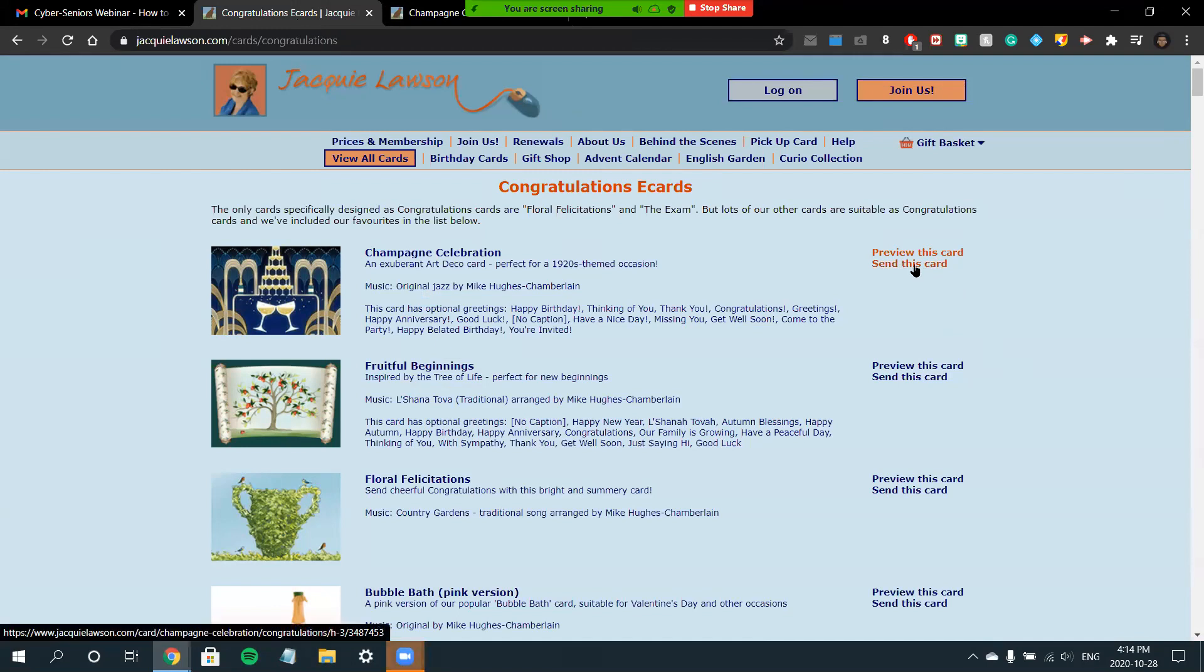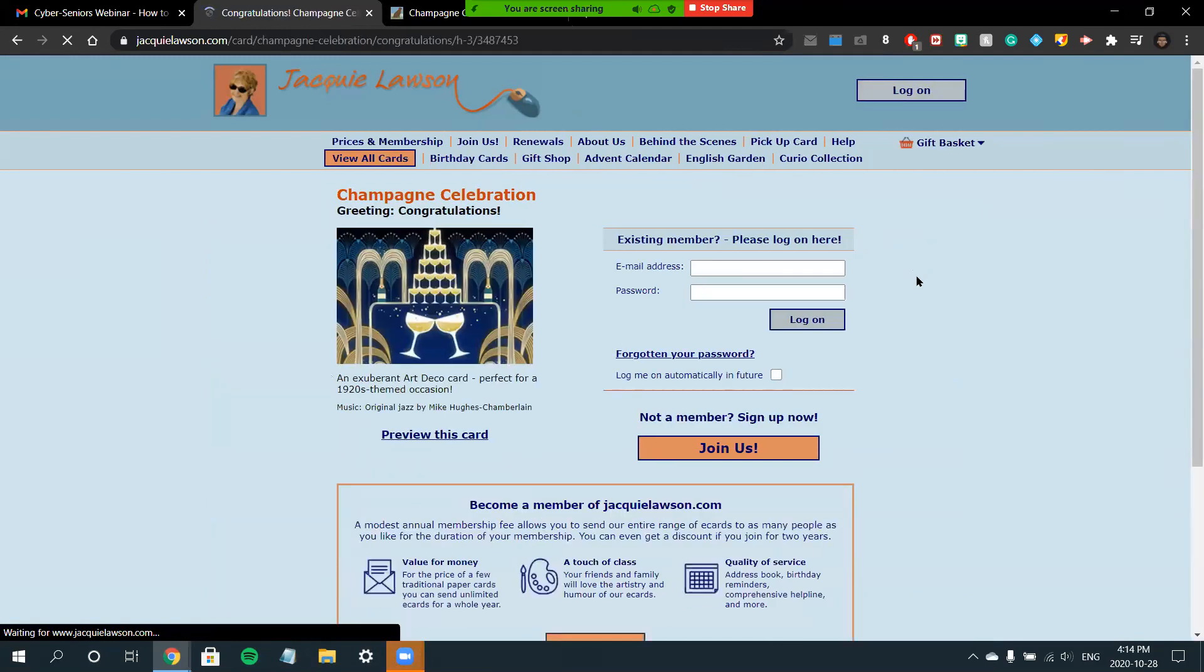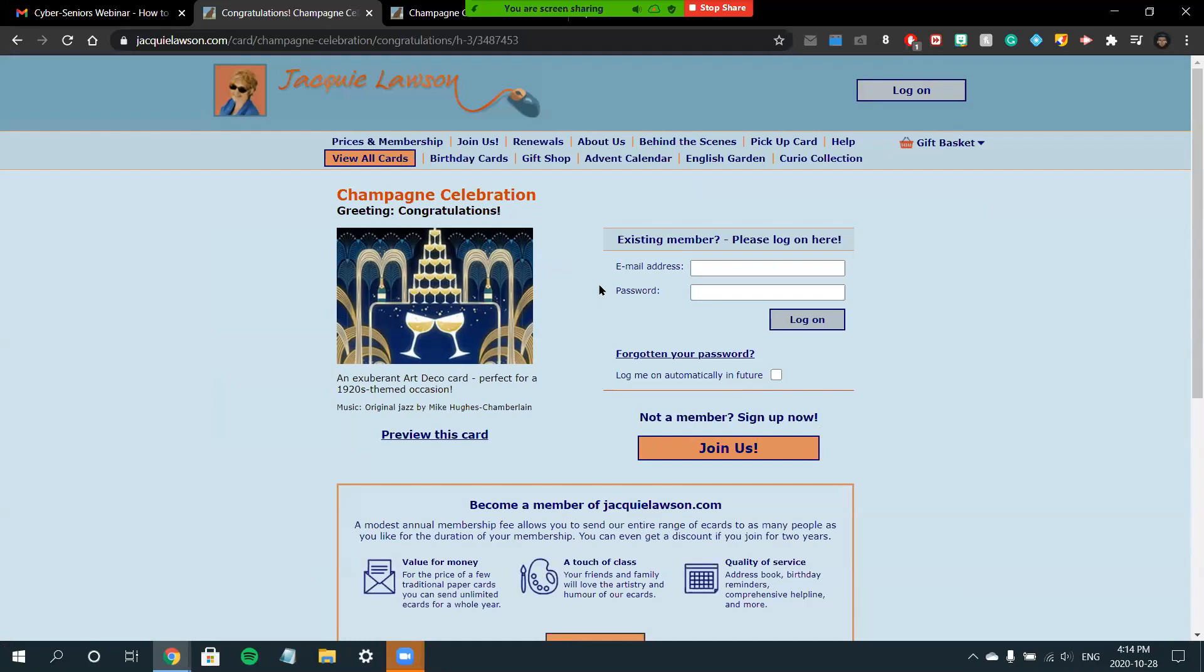Once you've gotten all the information you would like on your card, you can click Send This Card and you'll be prompted to send it via email or download it to your computer to send it in some other form. If you're an existing member, you can choose your card and log on through this portal.